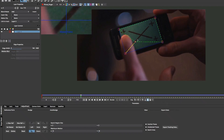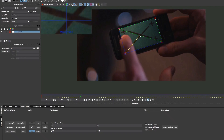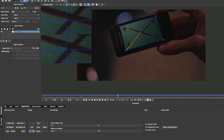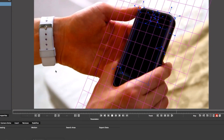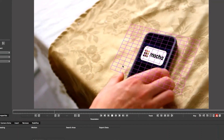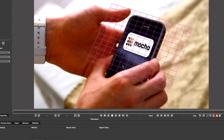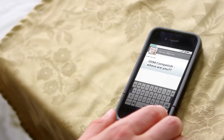Mocha's tracking method is so revolutionary that our planar tracker was recognized by the Academy for its contributions to major motion pictures and the software's widespread adoption in Hollywood.